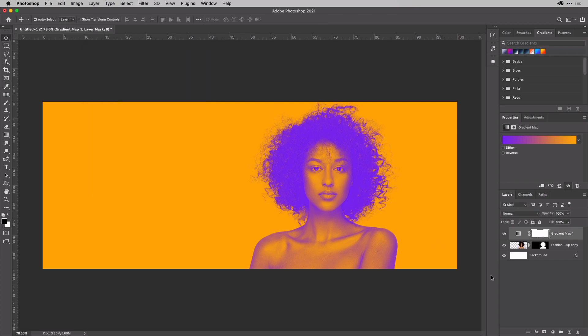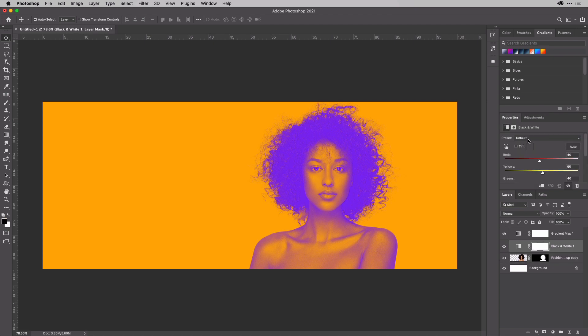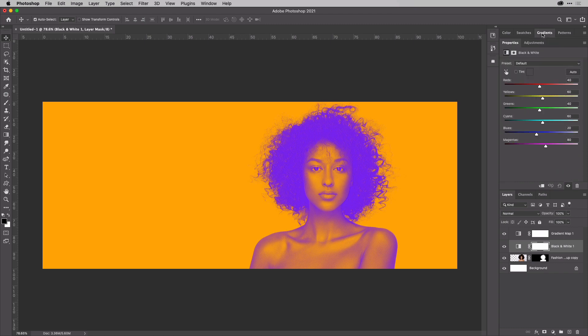And if you want to tune this, what you can do is select your layer, then go back to the adjustments and choose a black and white adjustment. And then you can tune that. So there's a bit of red in here that you want to lighten up, and yellow.